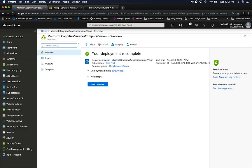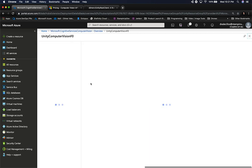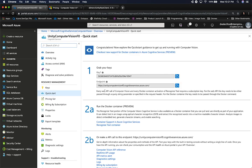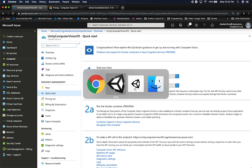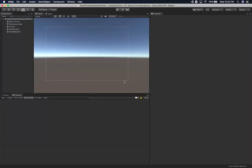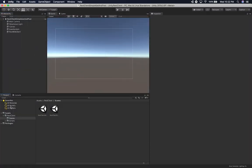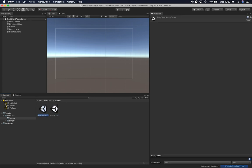It looks like the deployment has been completed. I haven't created a Computer Vision resource from scratch before, but it looks like I have the keys here and also the endpoint. Let's go ahead and go back into Unity. Here is our scene that I just opened up — this is the one for Azure.